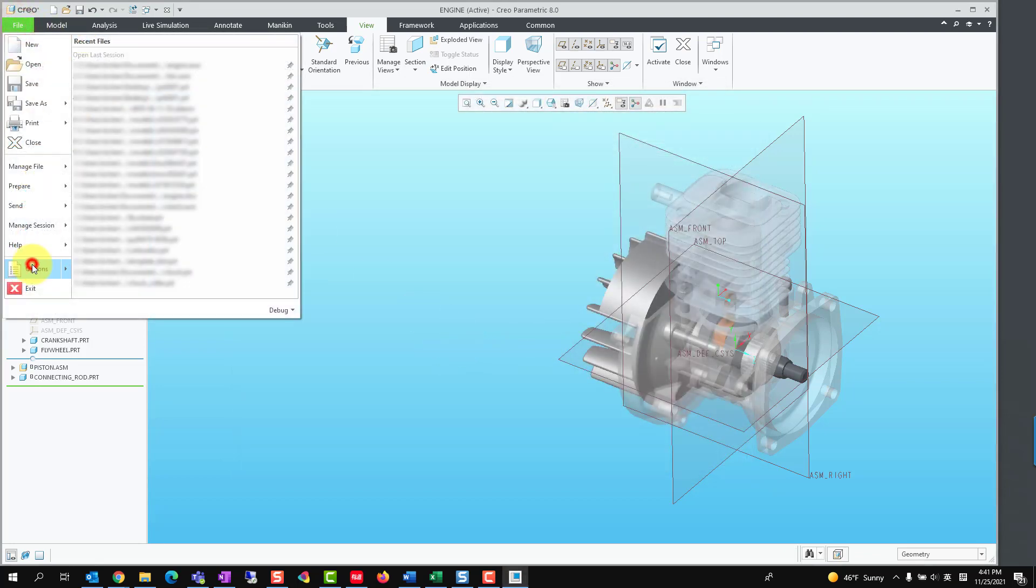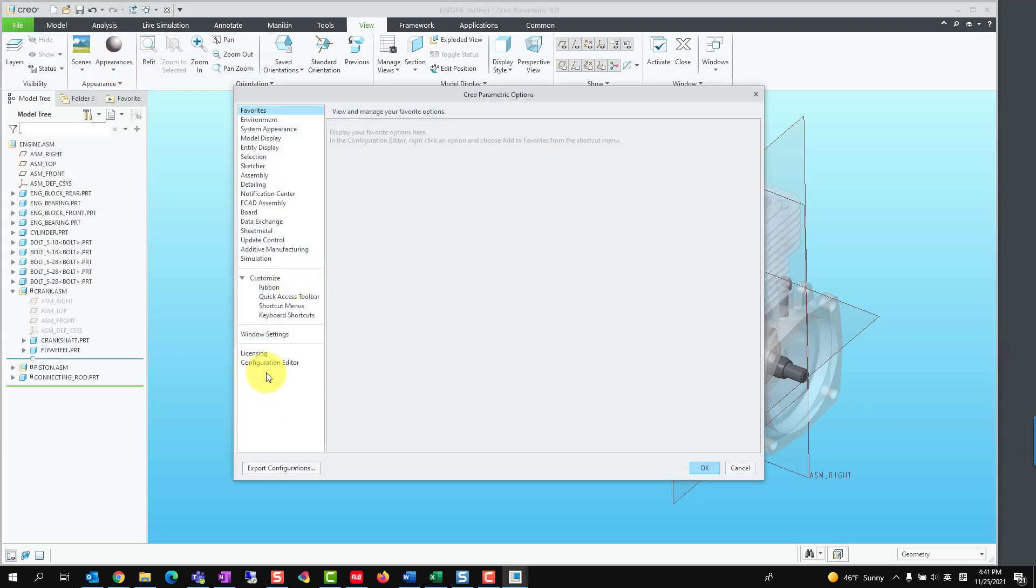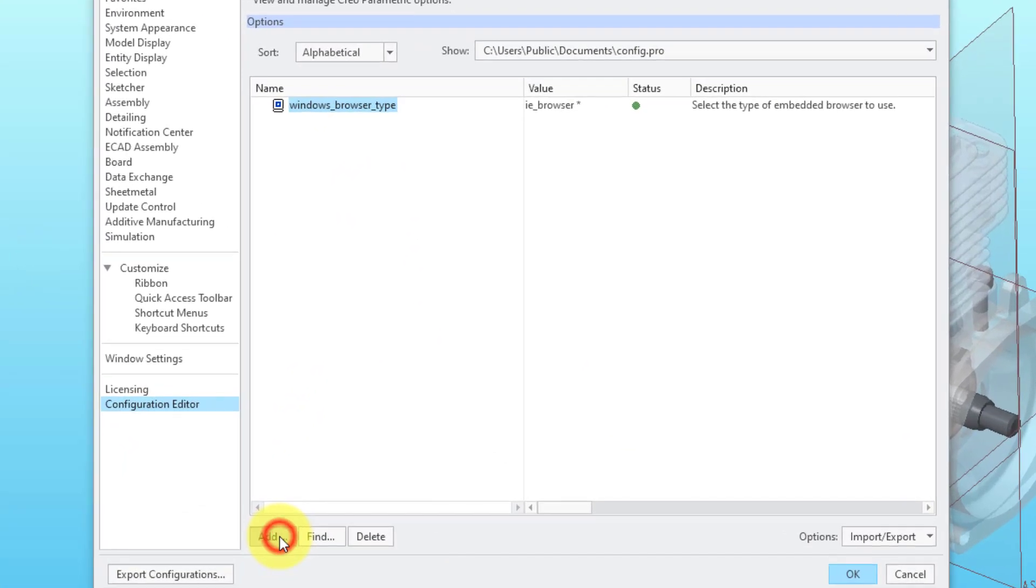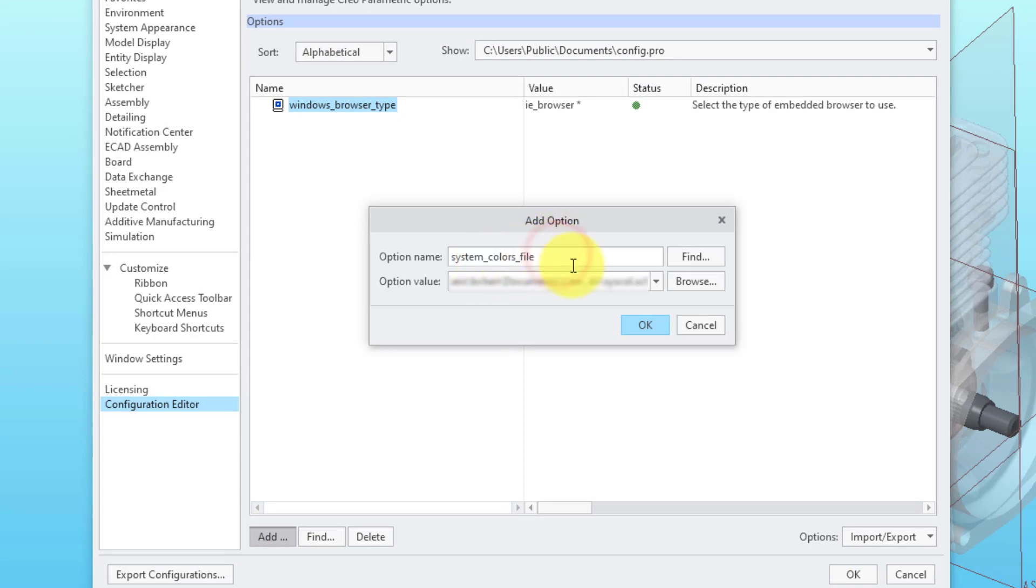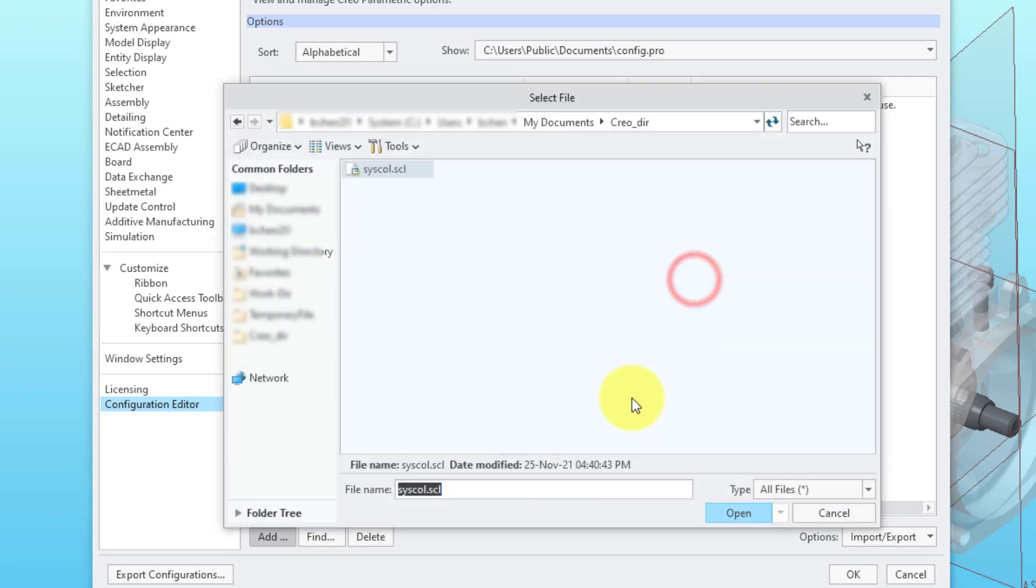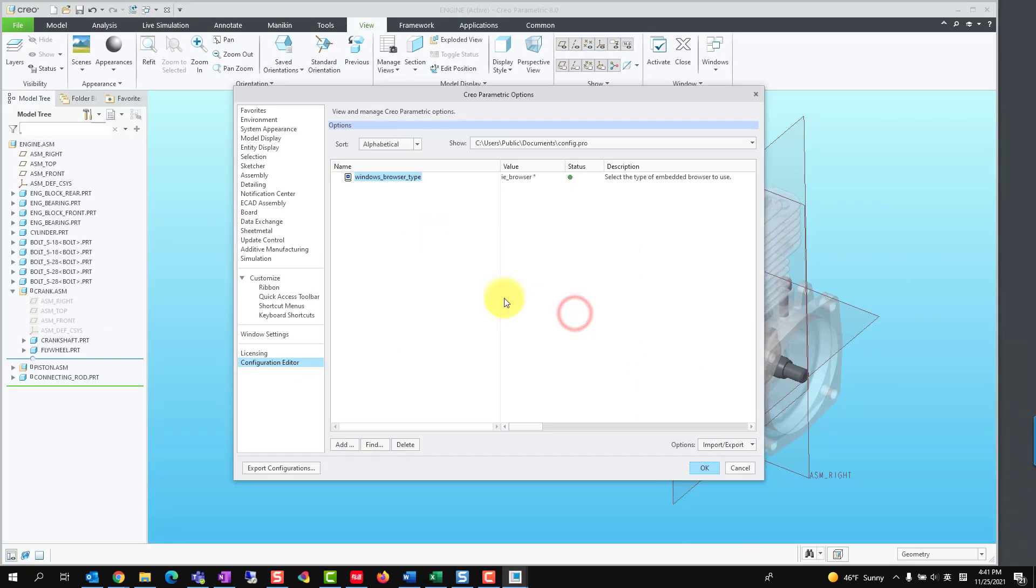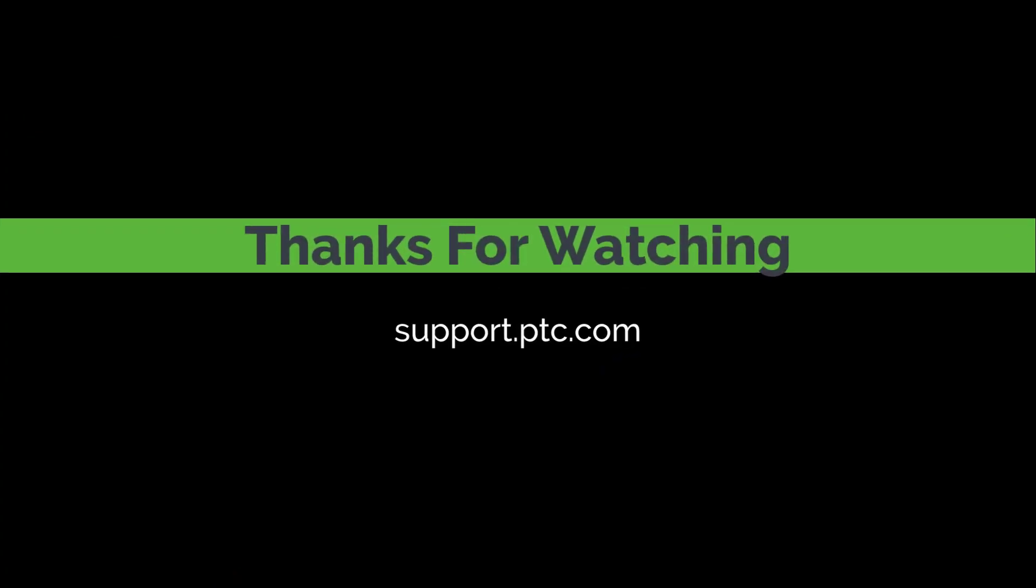If we need to load the system color file by default, set config option system color file to the full path of the syscol.scl file.